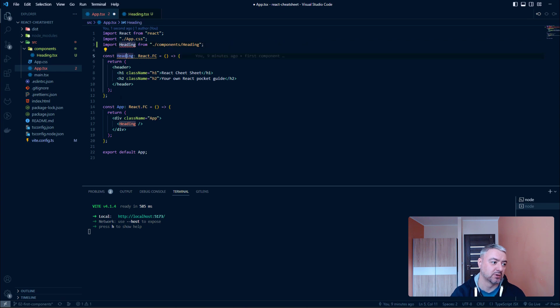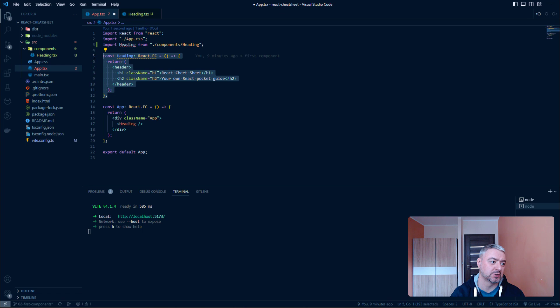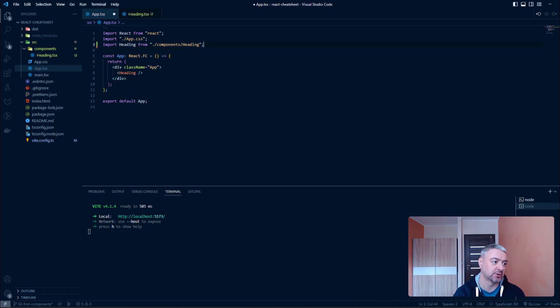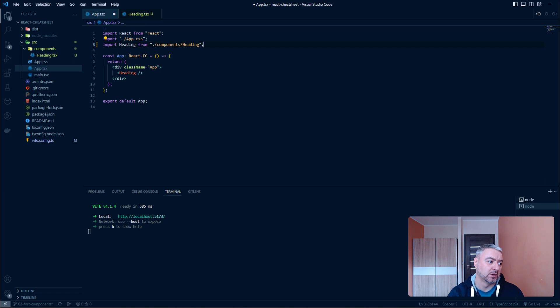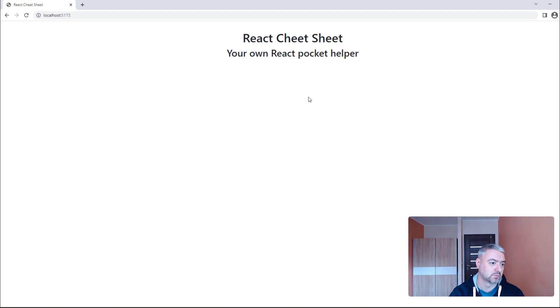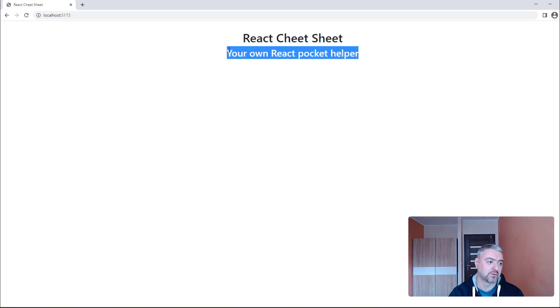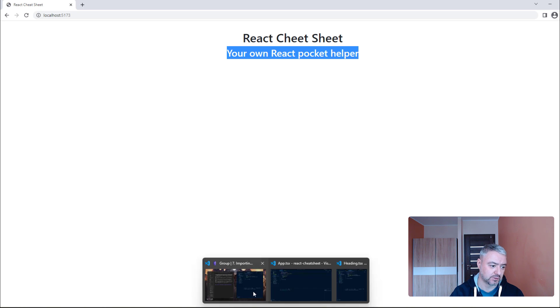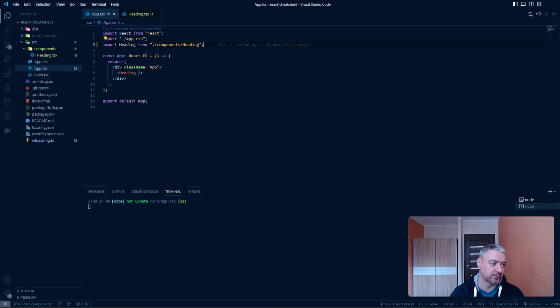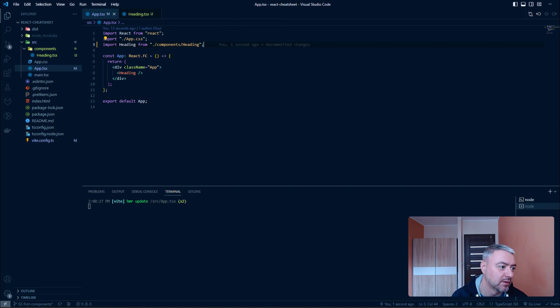So, now we should just delete this component here because it is the same name. And now, when we click save. Now, we have your own React Pocket Helper here. So, now it is reading this from our external file.